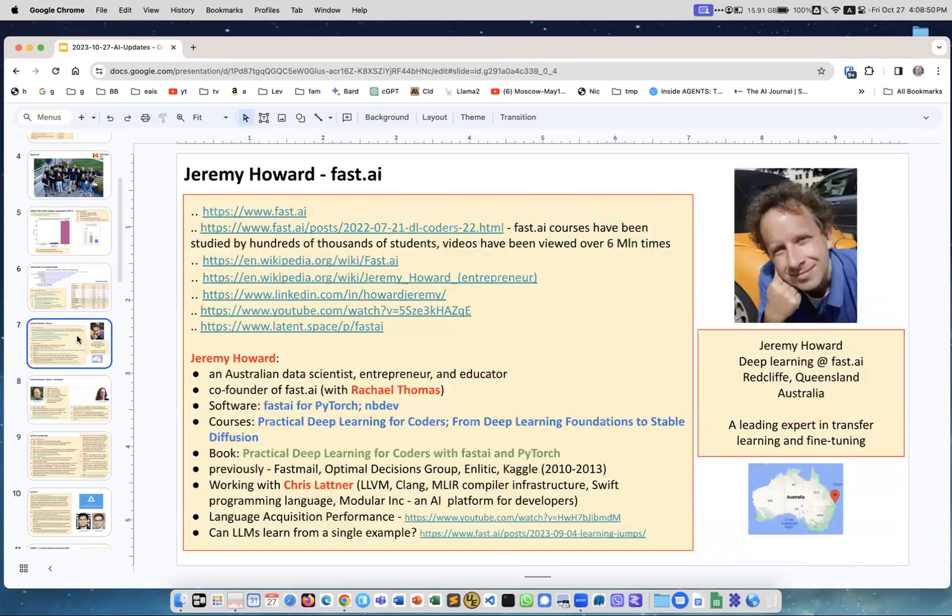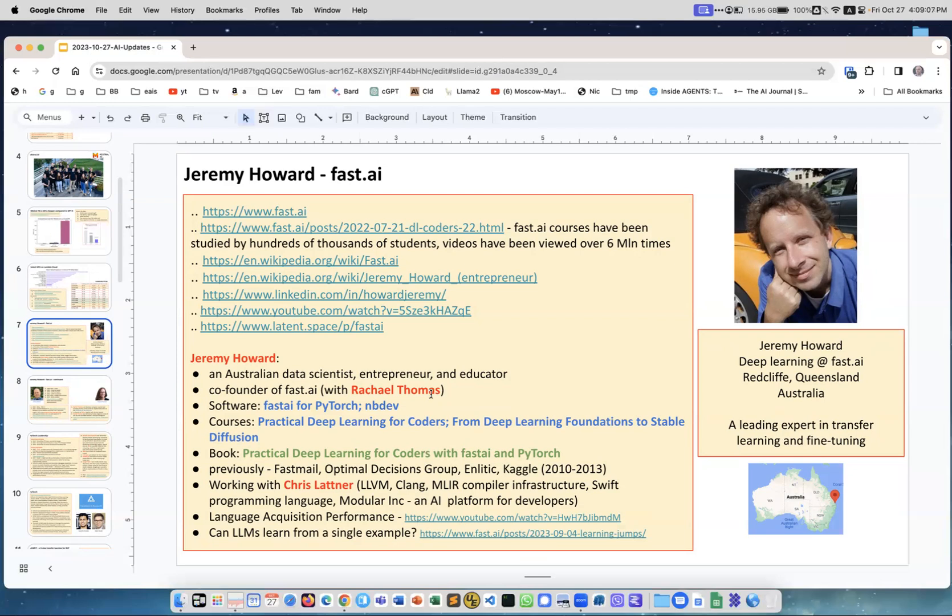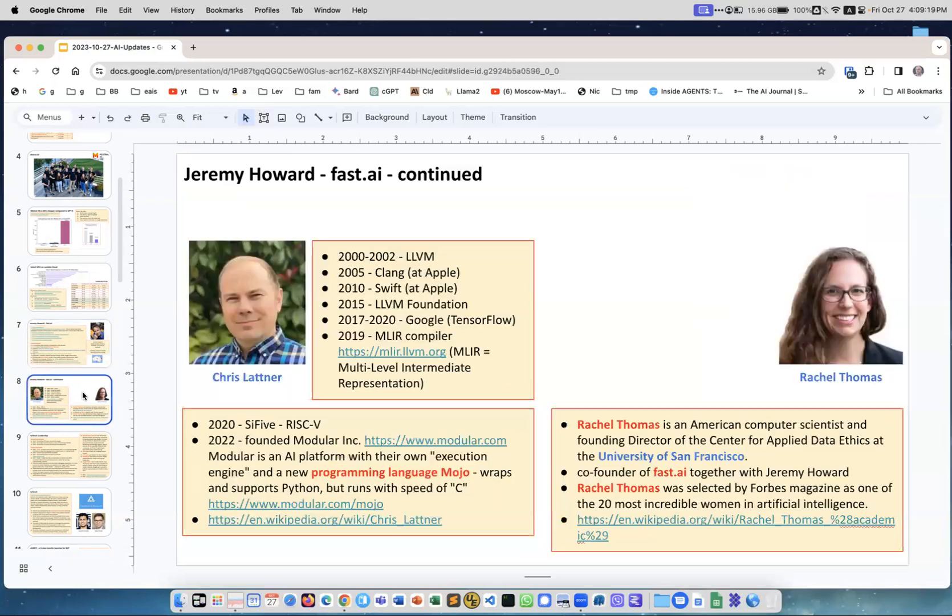I want to say a few words about Jeremy Howard. He is an amazing guy. If you don't know this name, please read about him. He lives in Australia and at some point he was president of Kaggle. He joined Kaggle competing in competitions, then as a partner, then he became president. He stepped down I think in 2013. He worked together with Chris Lattner.